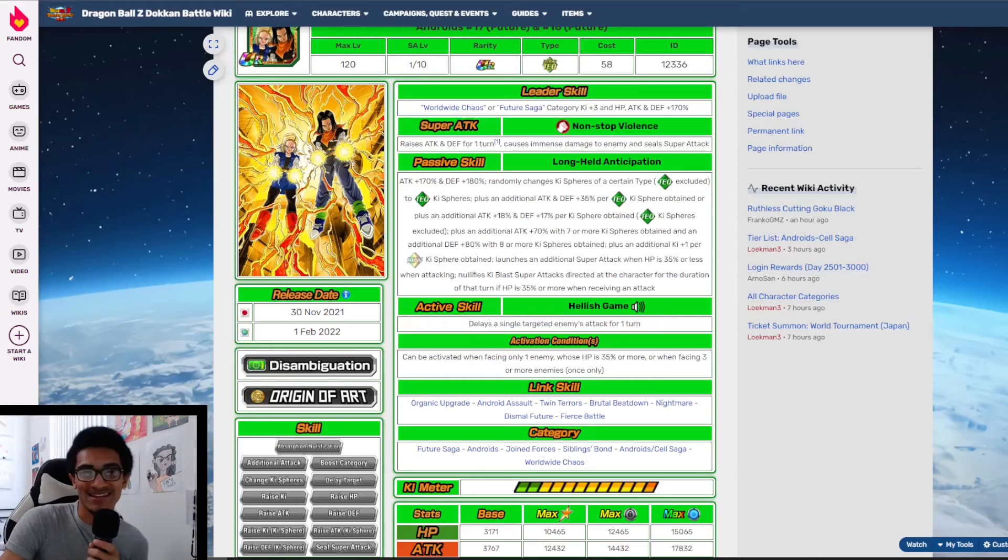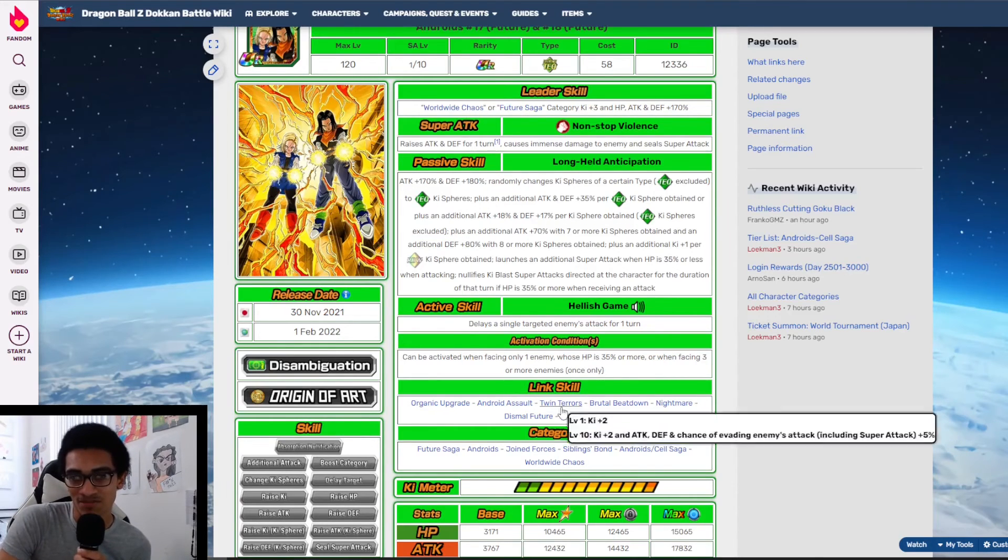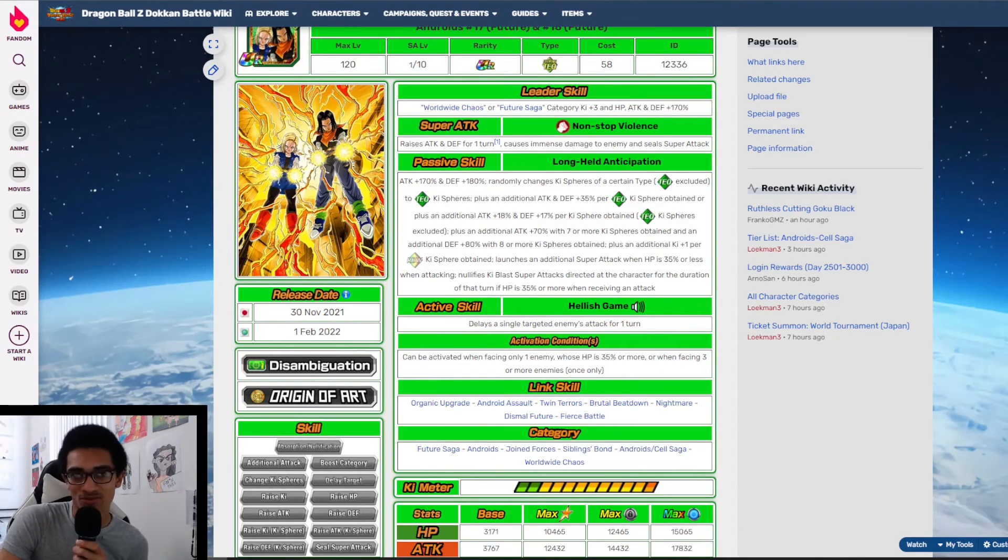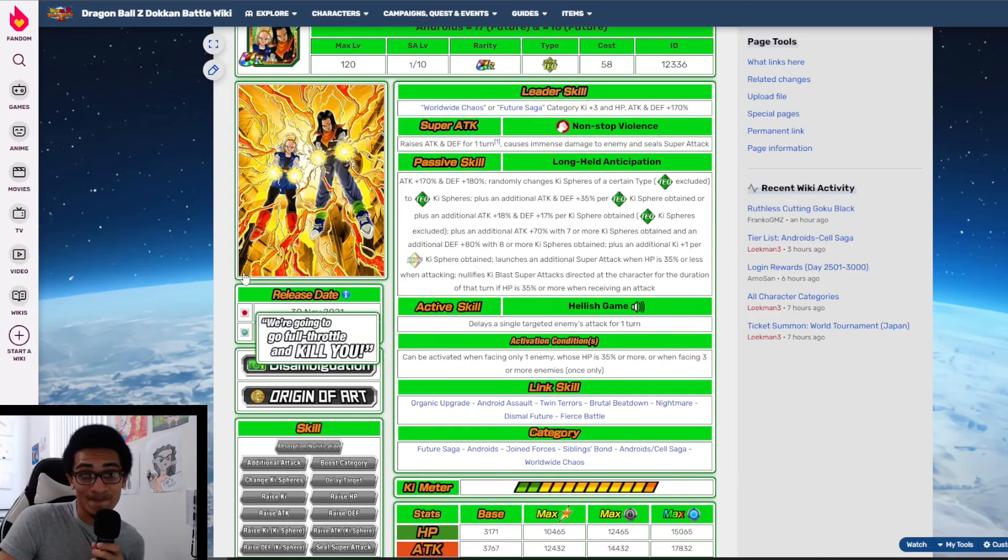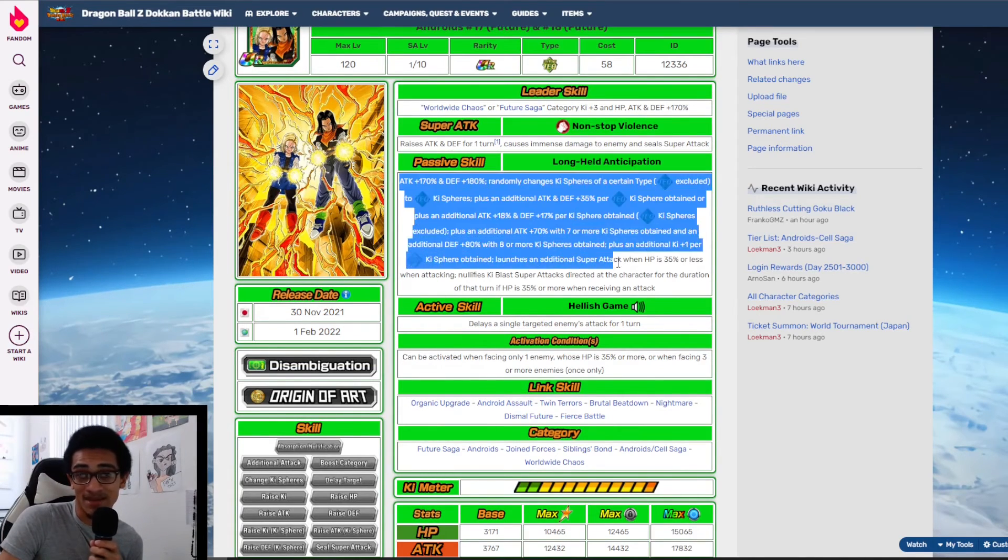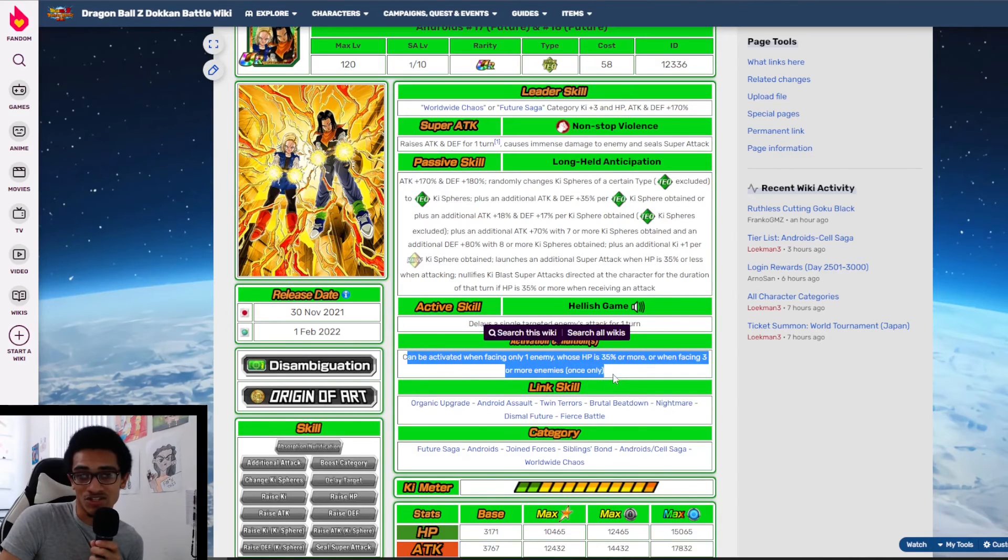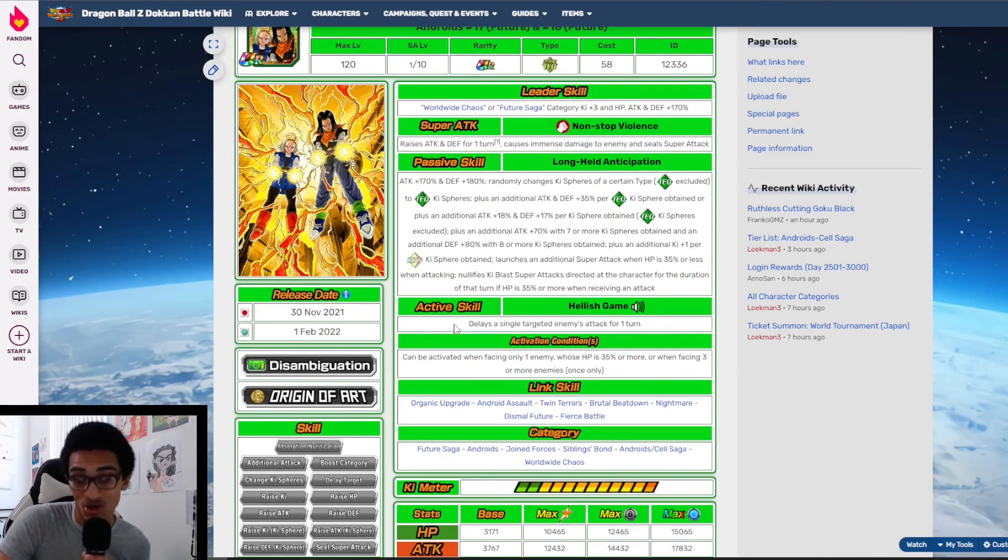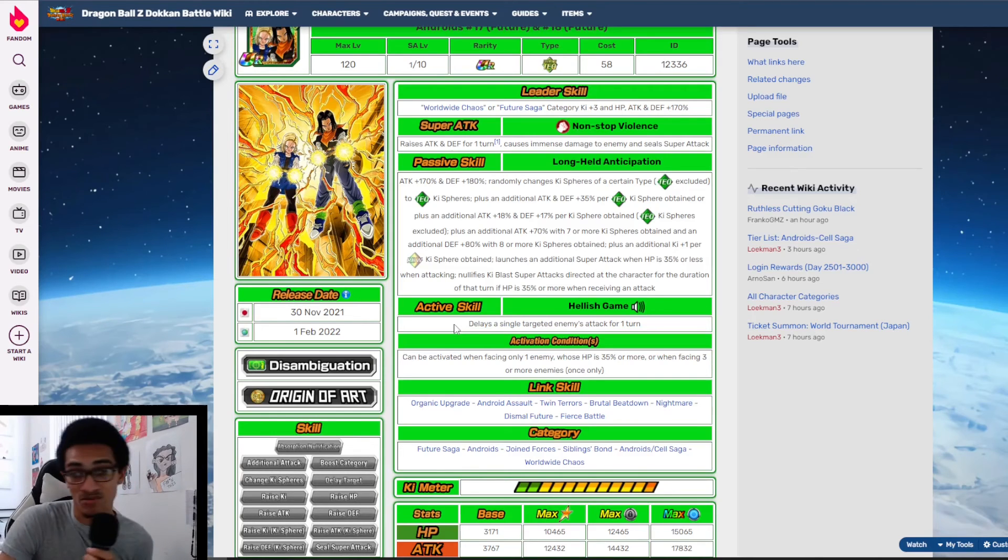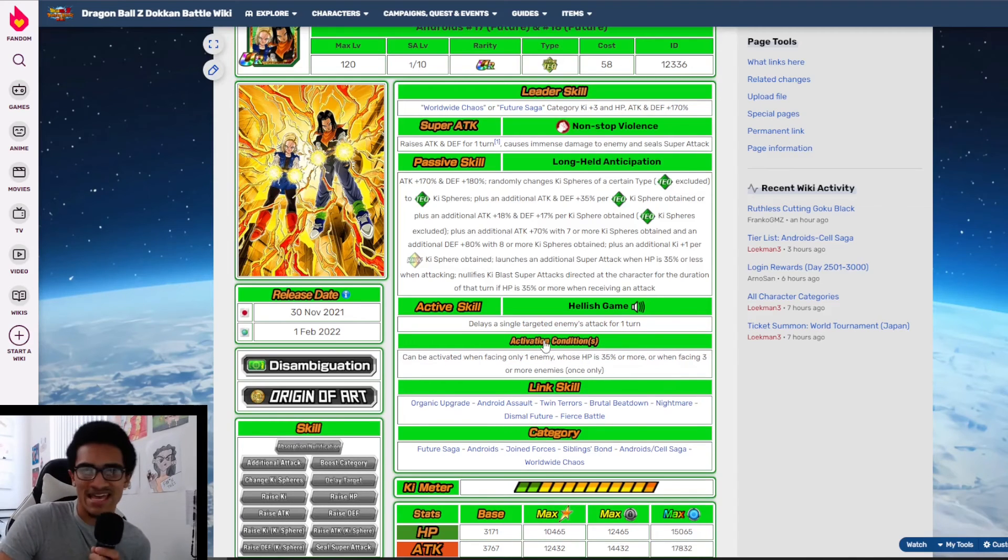But yeah, I think that's really about it on the Tech Androids. They only have small issues - just don't run them as a leader. Their links suck and they're not on a ton of category teams along with them having a bad linking partner. But if you look past that, they're on a 200% lead, they have a great super attack effect, an amazing passive, an amazing active skill and activation condition that basically makes them a ghost usher for one turn that could be used at the start of turn. When you're basically always facing one enemy whose HP is above 35% or more, or if you're facing three enemies for Super Battle Road, which is just amazing. This makes them great everywhere in the game.